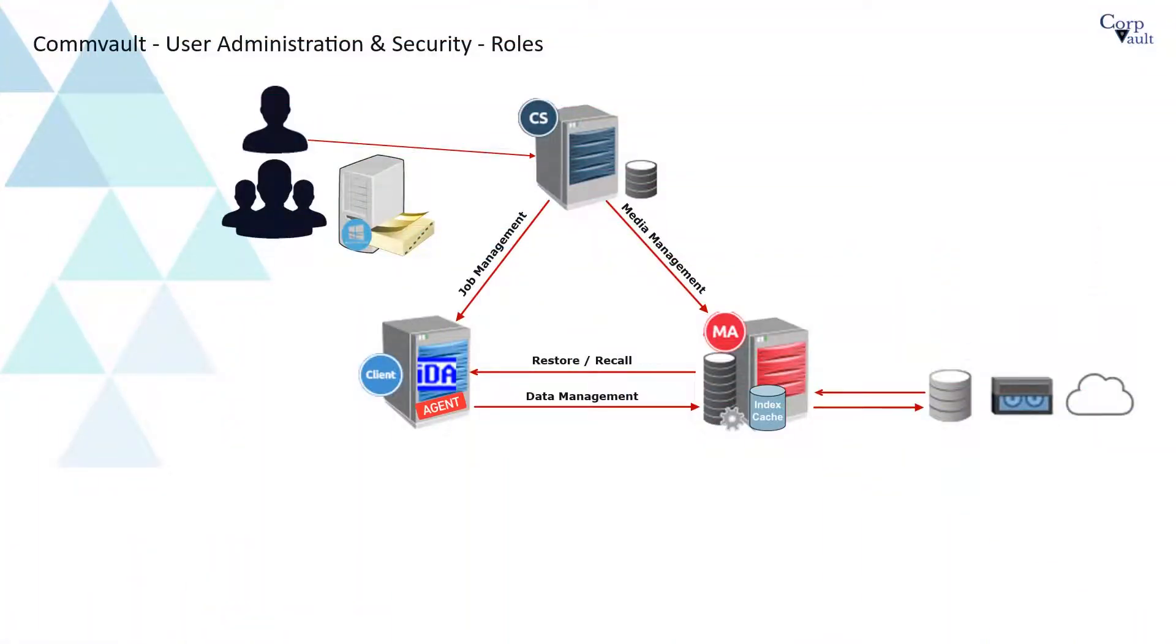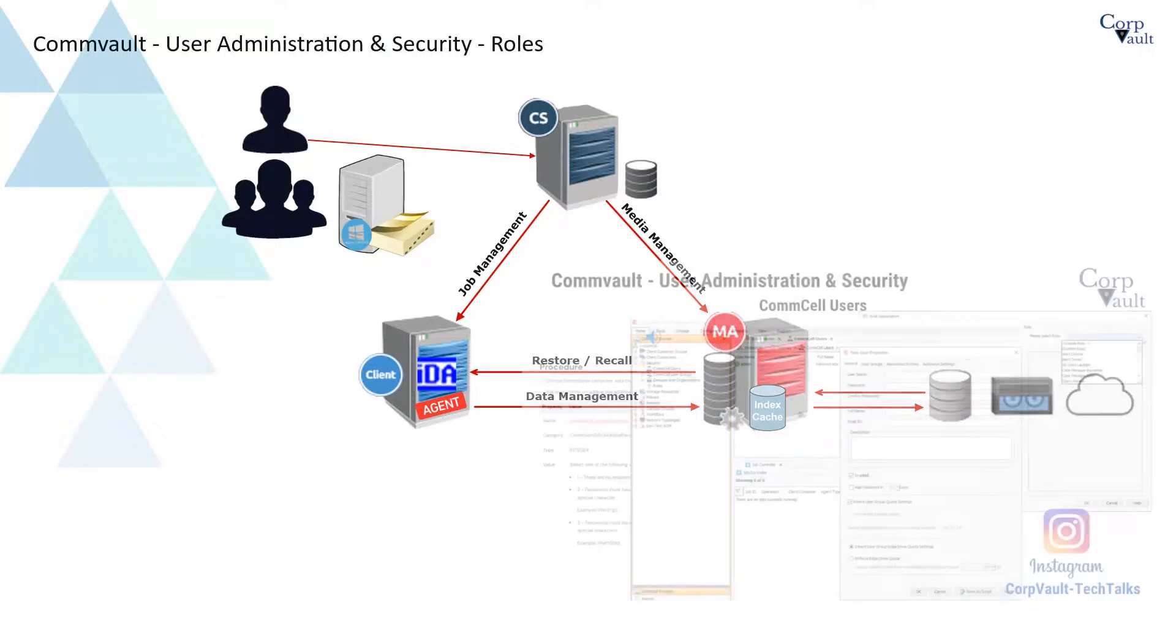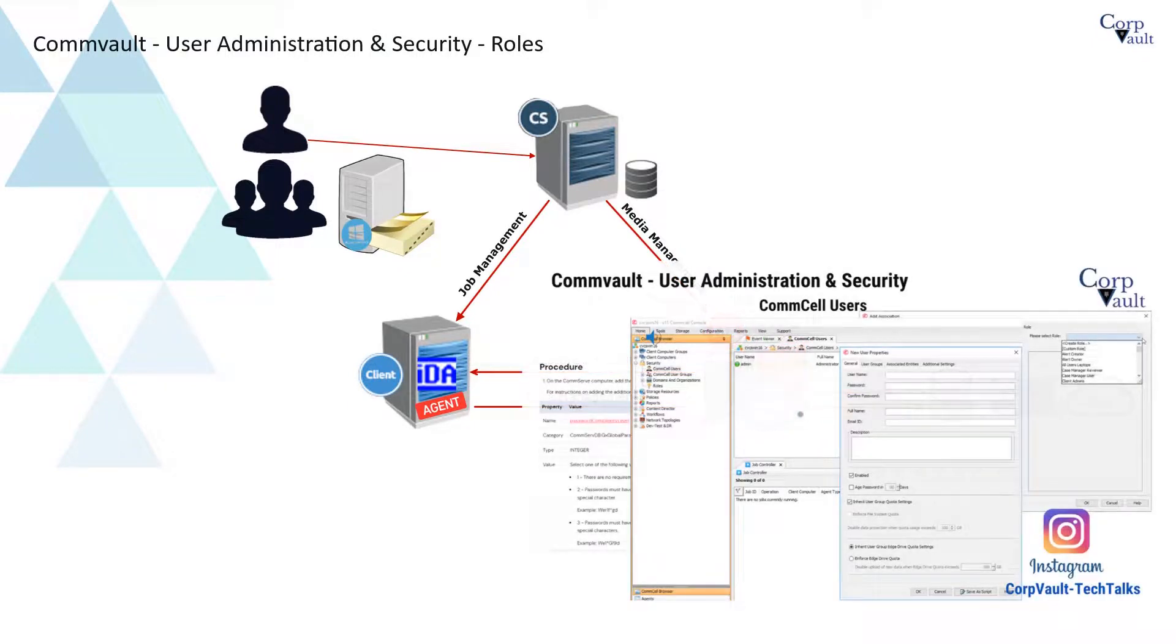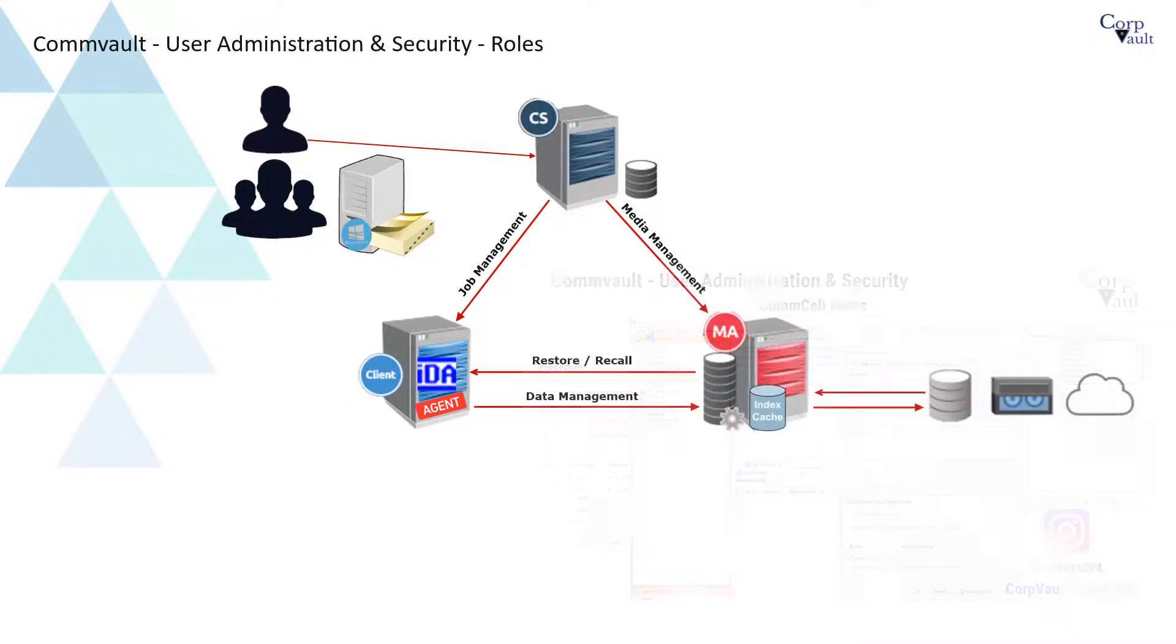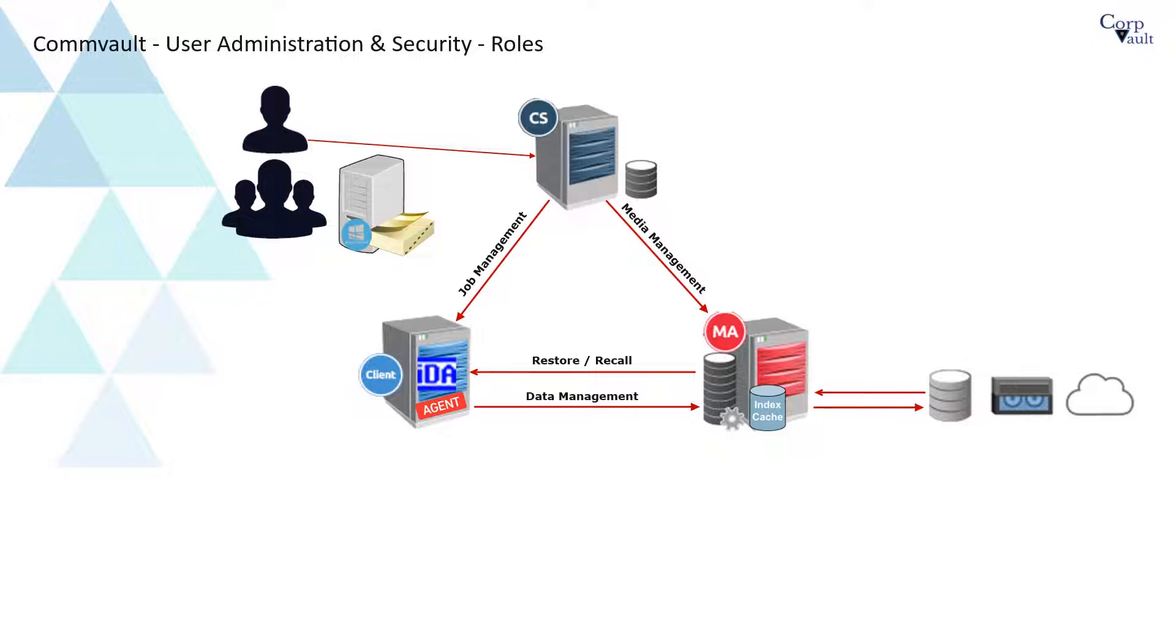Welcome to the CorpVault channel. In our previous video, we discussed Comcell users. In this video, we will discuss roles. Role-based security is typically used for administrators who need permissions on multiple entities.